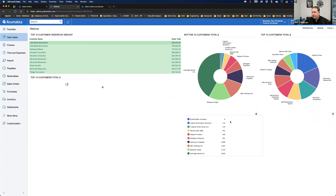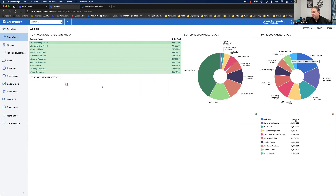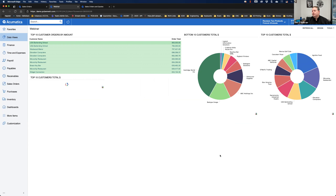Once I'm done I can move widgets around, resize them, and hit Design again to exit editor mode and go into view mode. Now I can see the percentage of the pie for each customer in the bottom 10, a legend showing the lowest to the top 10 on the bottom side, and the same for the top customers in aggregate. That's what I wanted to accomplish today. Hopefully you got some information out of it. We've got a few minutes for questions.